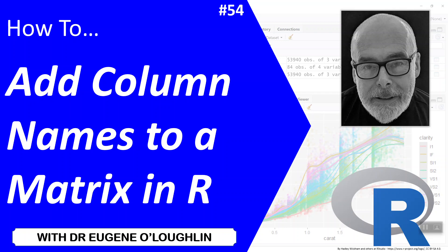Hi everybody, this is Eugene O'Loughlin and welcome to my series of short how-to videos. In this video we're going to learn how to add column names to a matrix in R.